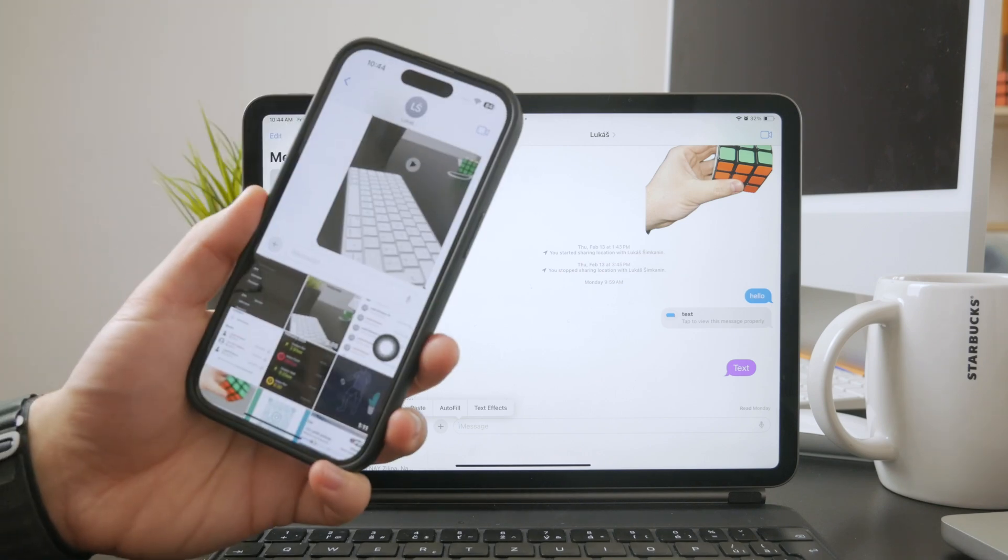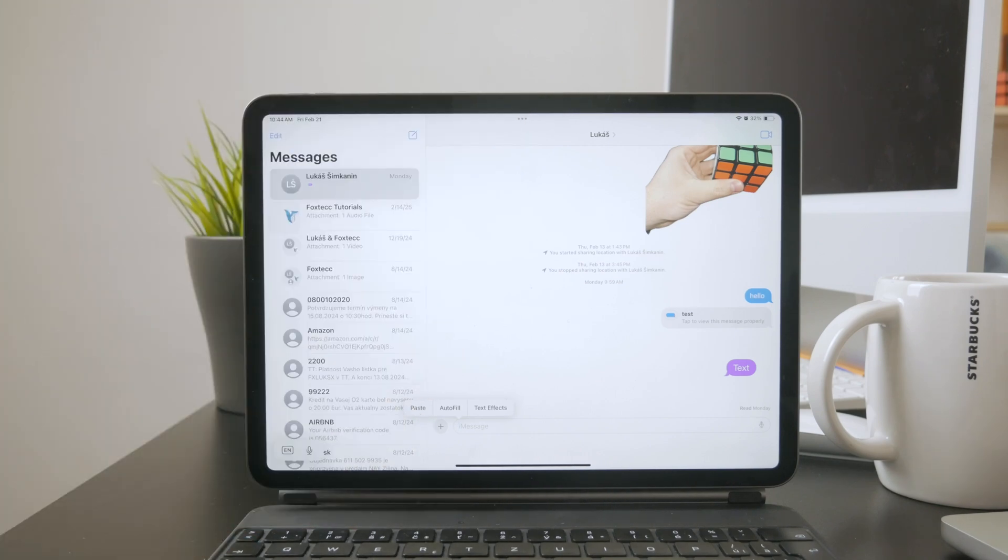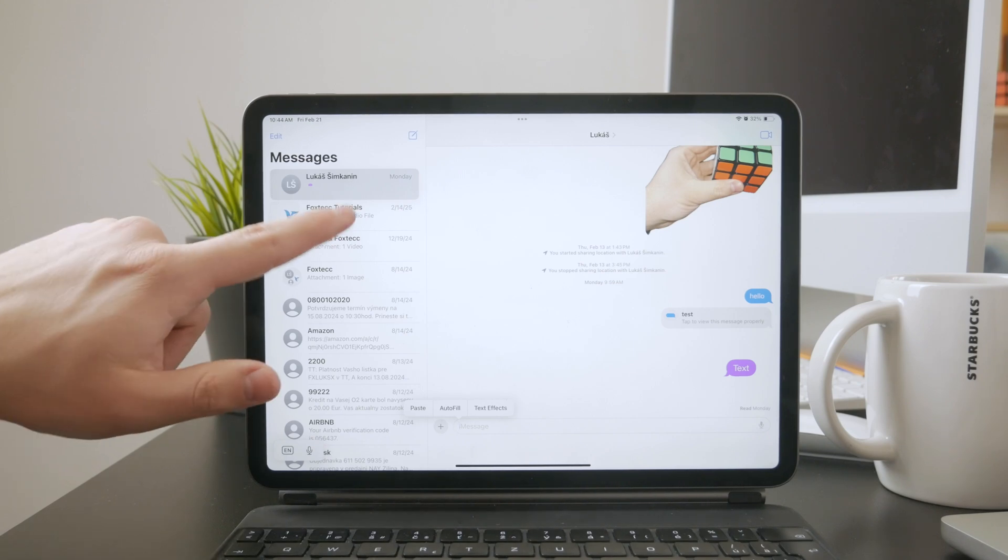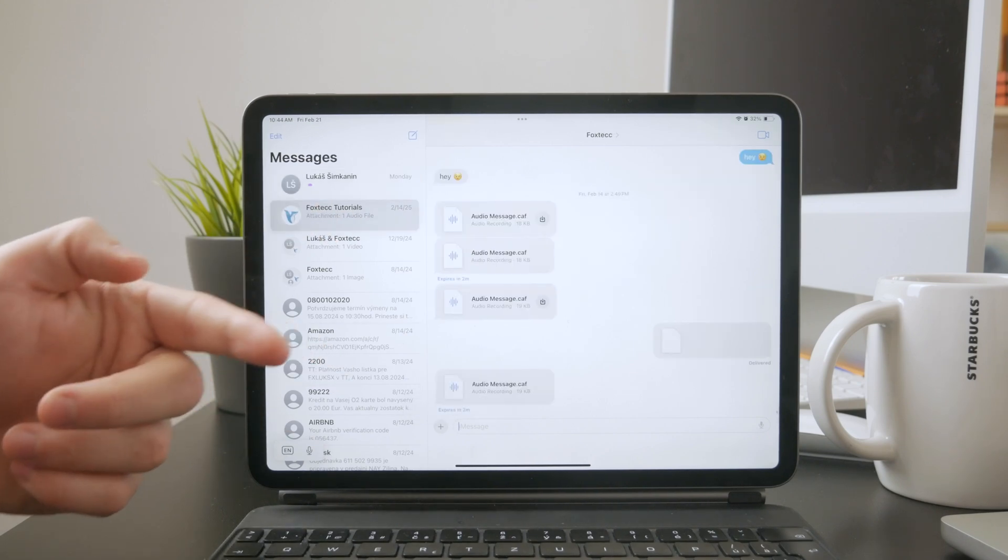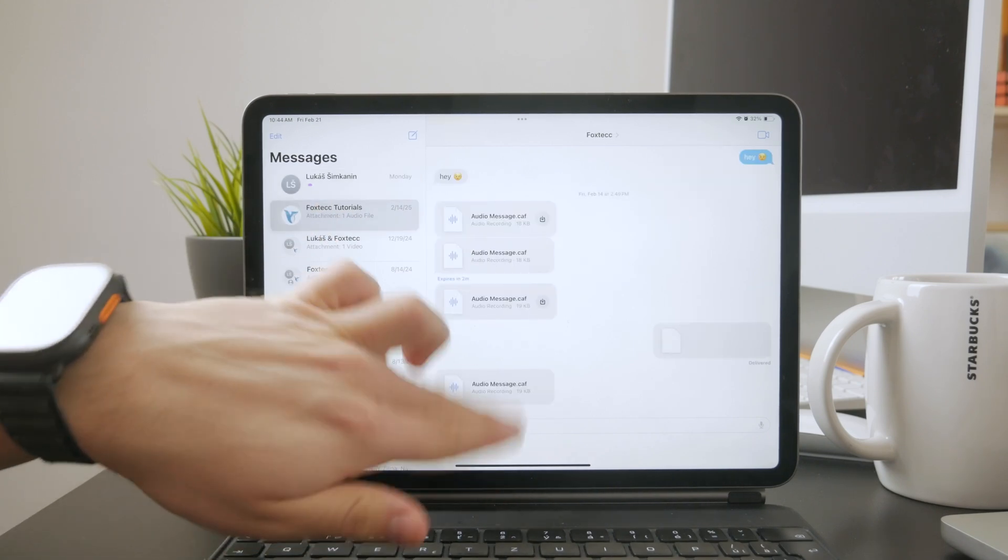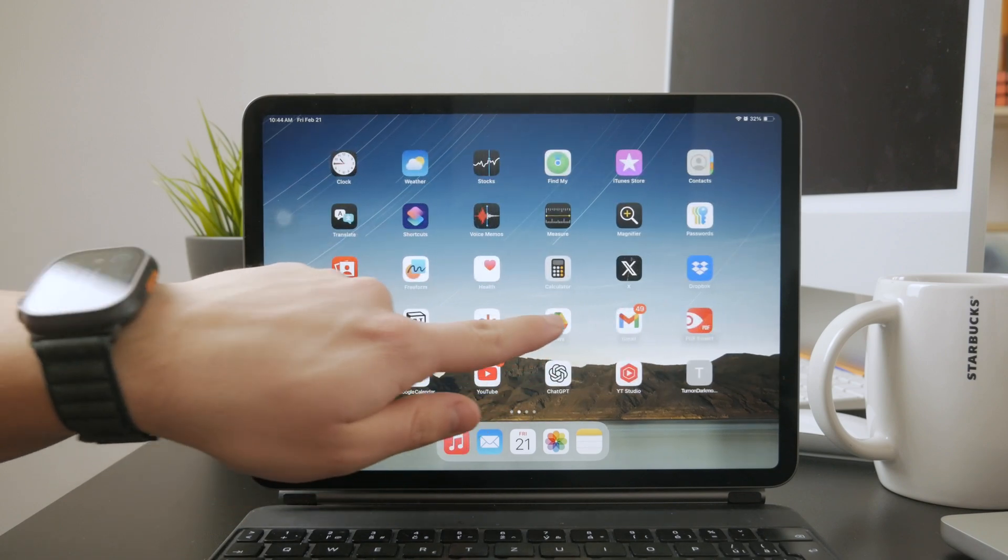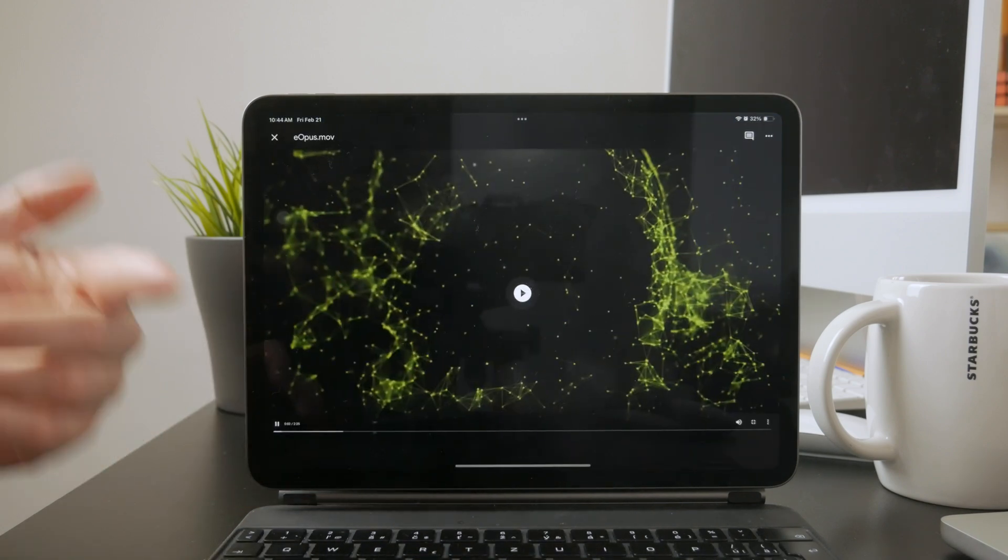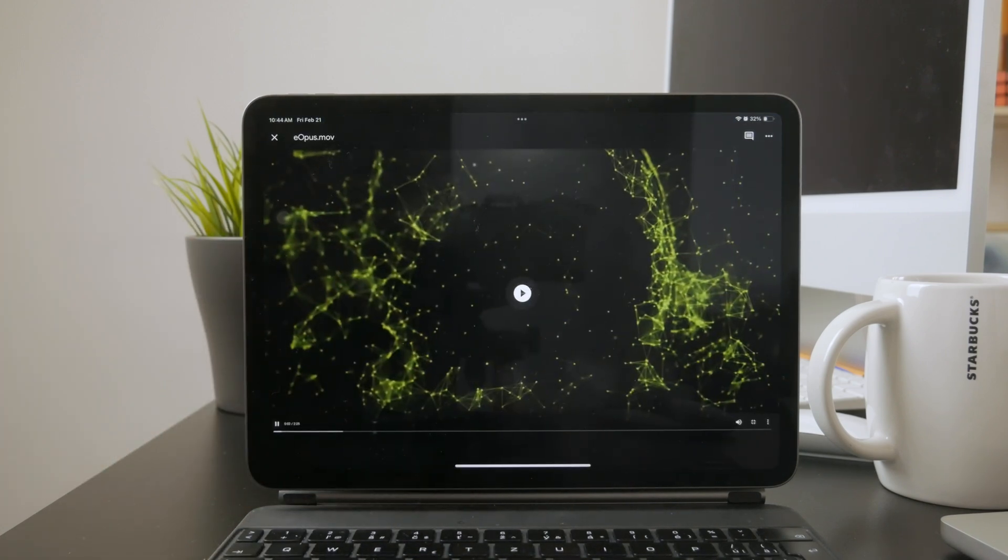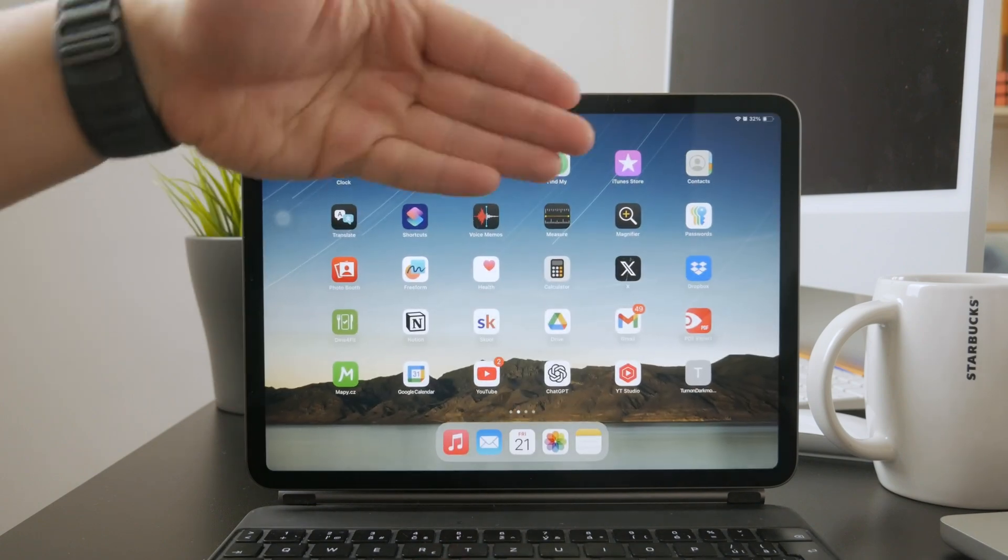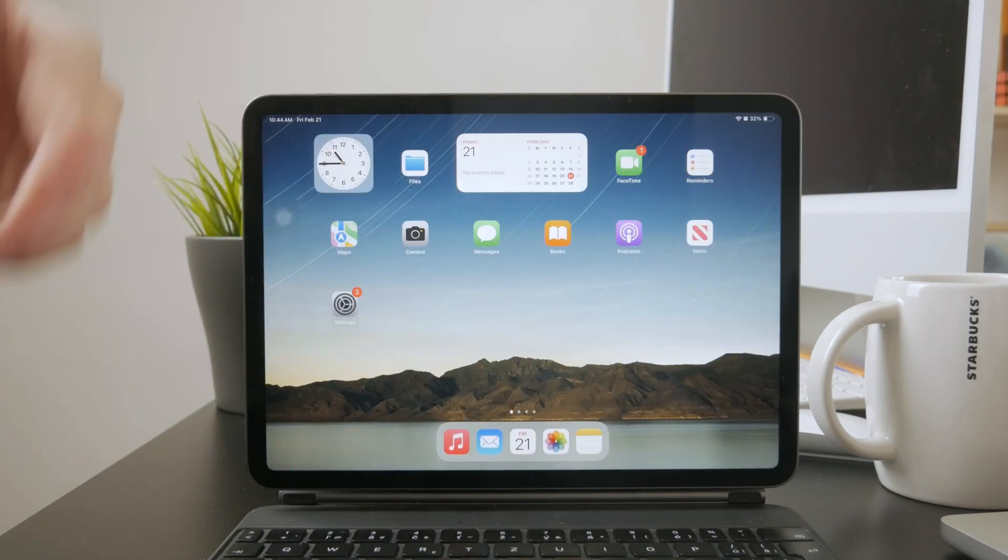There are also cloud storage solutions like Google Drive or iCloud Drive. You can upload the video from your iPhone and then open the same cloud service on your iPad to download it. This method works well for larger files or if you want to keep a backup in the cloud for easy access later.